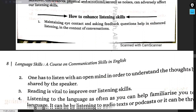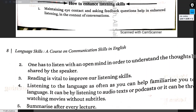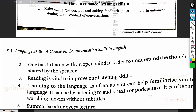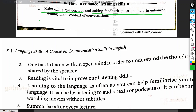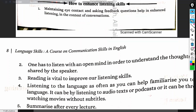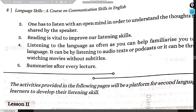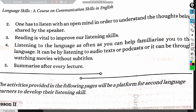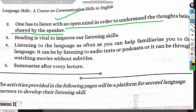To enhance listening skills, one should maintain eye contact and ask feedback questions. One must also listen with an open mind to understand the thoughts being shared by the speaker.